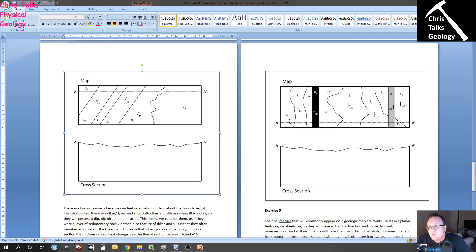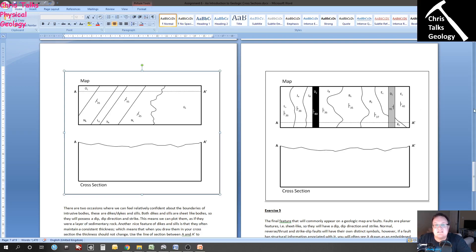We have consistent dips. Ignoring the black and grey features for now, each of the other beds here can be seen dipping — the dip direction is all towards A prime, which is very consistent. However, the value is moving all over the place, and that is completely normal on a geologic map. Measurements are taken by a human, so there's going to be a small amount of variation. Even though readings are 36, 38, 36, 35, 37, and 40 — about a 4 or 5 degree variation — they are approximately equal and relatively consistent with each other.